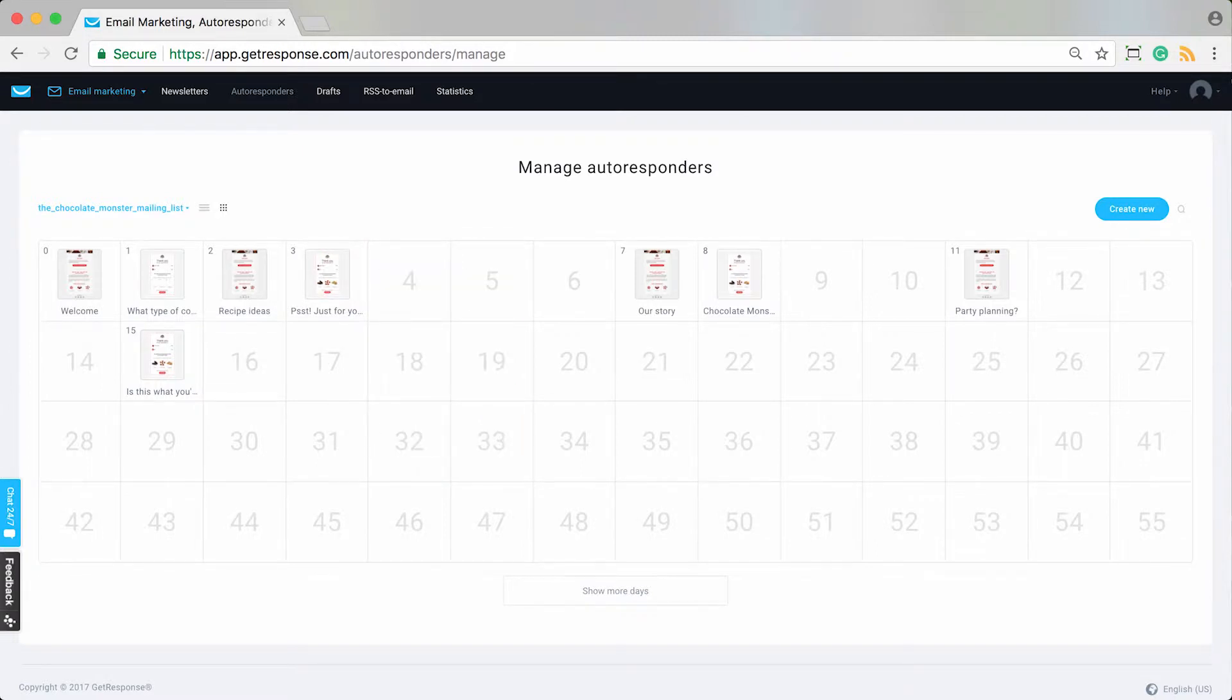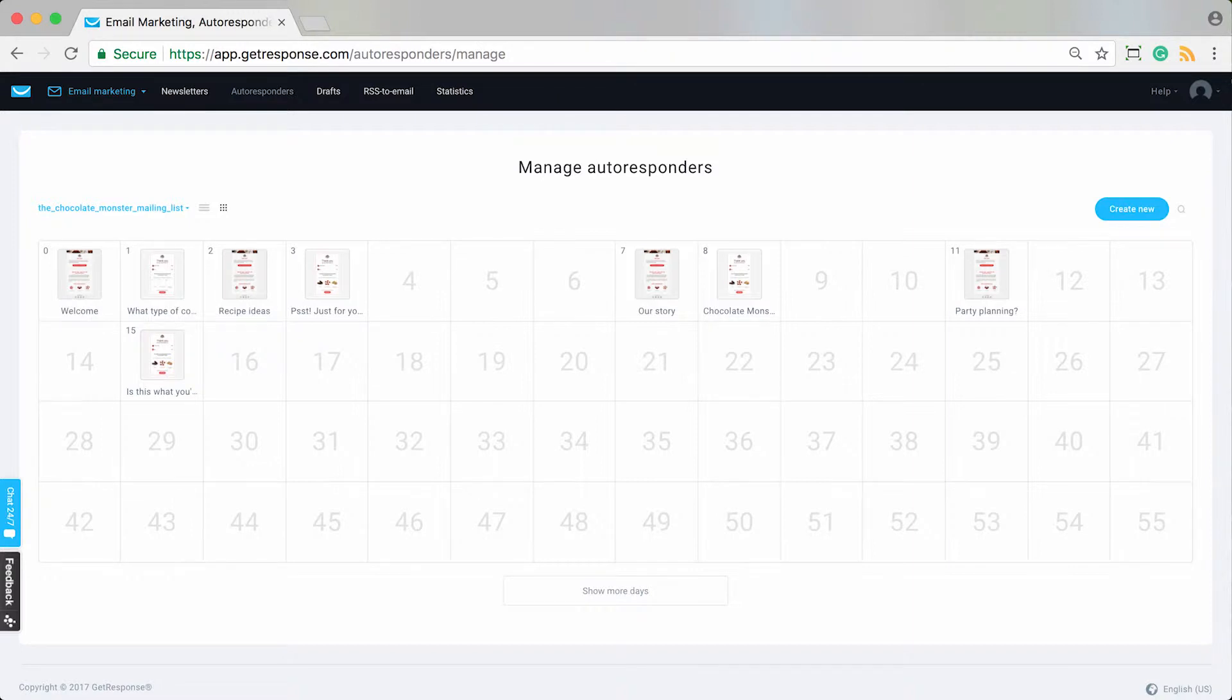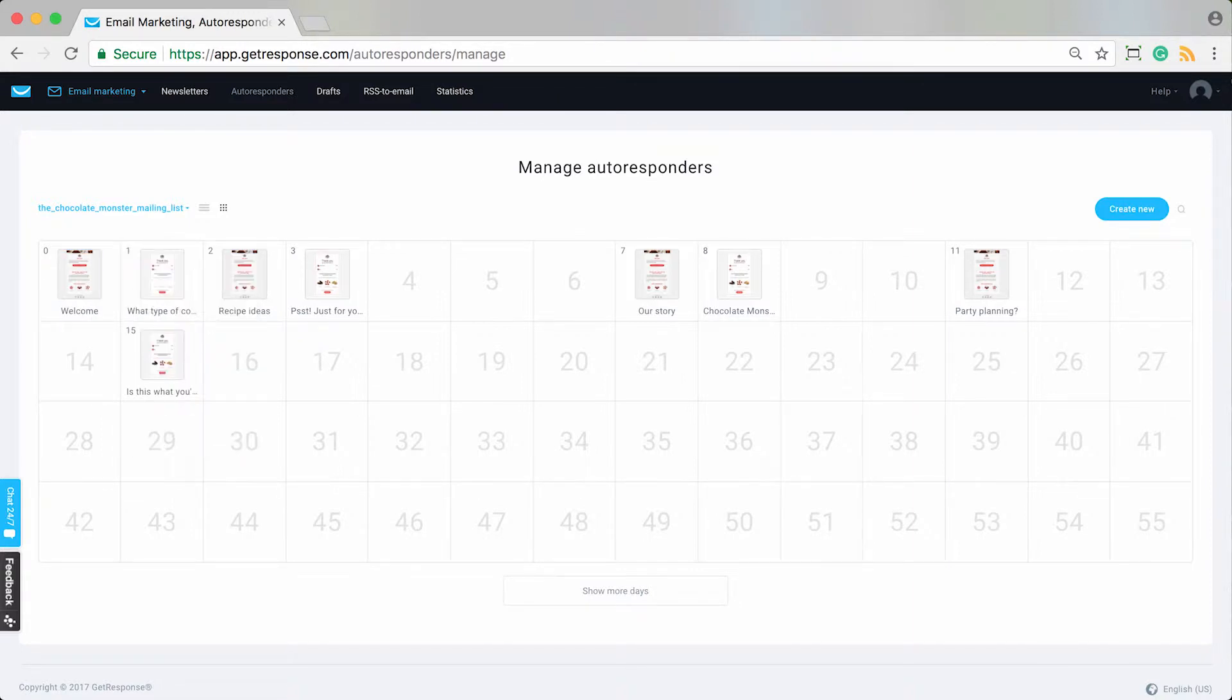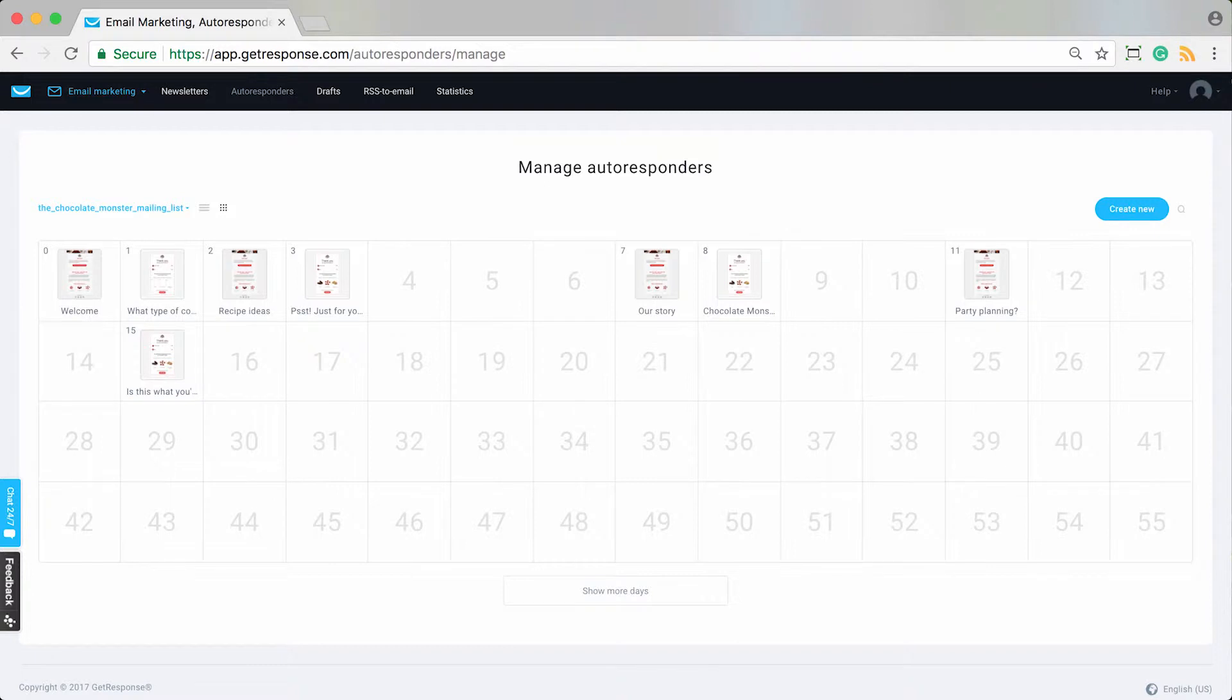Just to clarify, the calendar day simply means the day of subscription for the contact on your list. You can see most calendars don't start with zero because day zero actually refers to the same day that someone signs up to join your mailing list, and then all subsequent days after that are just days of their subscription.